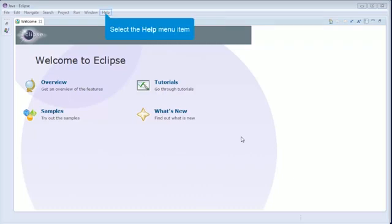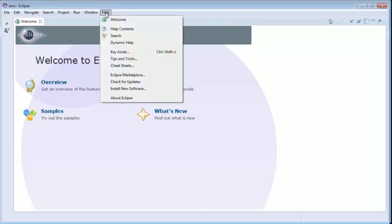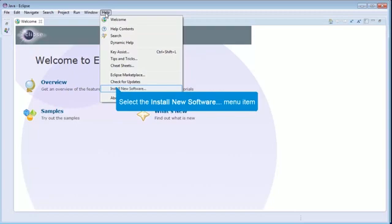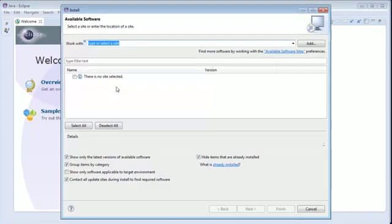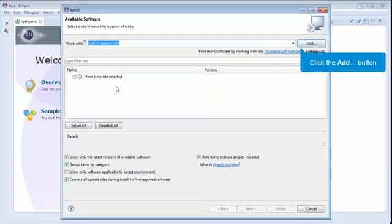To install NSDEE plugins, click Help menu from the toolbar. Select Install new software from menu item. In the Install wizard, select Add button to open the Repository dialog box.